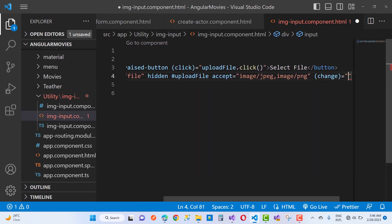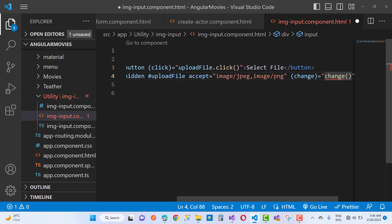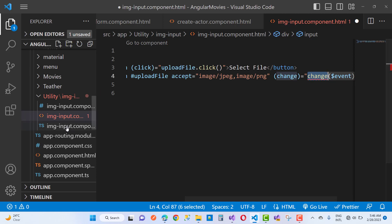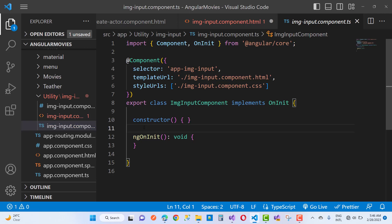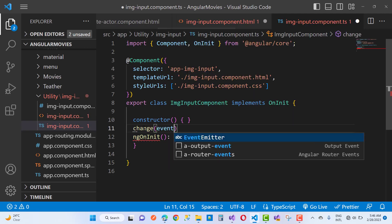Here we have the change function — when we click on the button control, that change function will be called because the file will be changed. Pass $event into the change function. Write the change function in the TypeScript file of the image-input component. Here we have the change function with the event parameter.